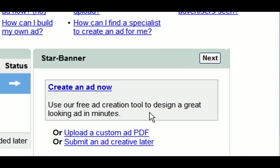You can either upload a ready-to-go ad right here, or if you don't have a previously created ad, you can use the ad creation tool to create one. To use the ad creation tool, simply click on this create ad link.